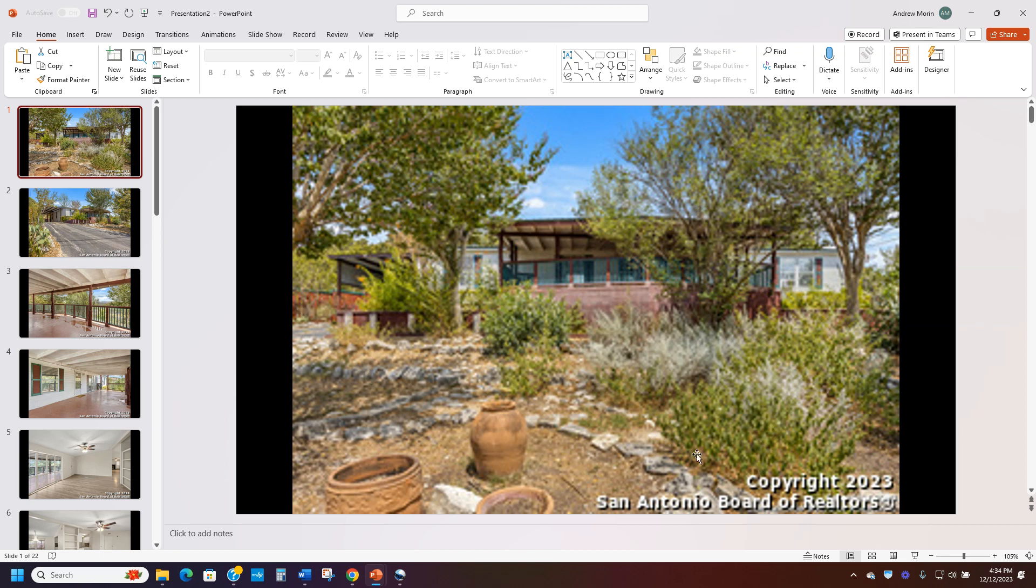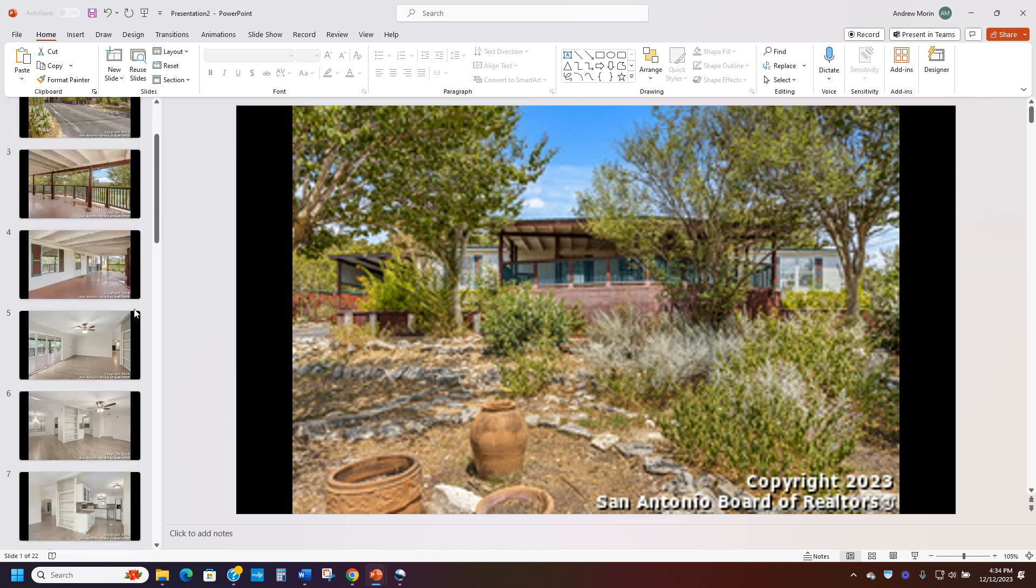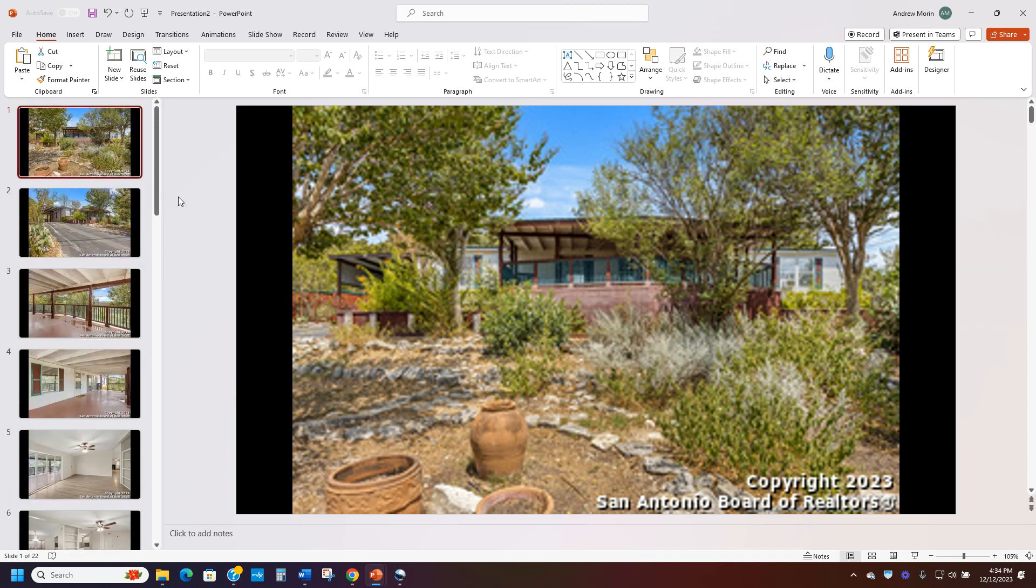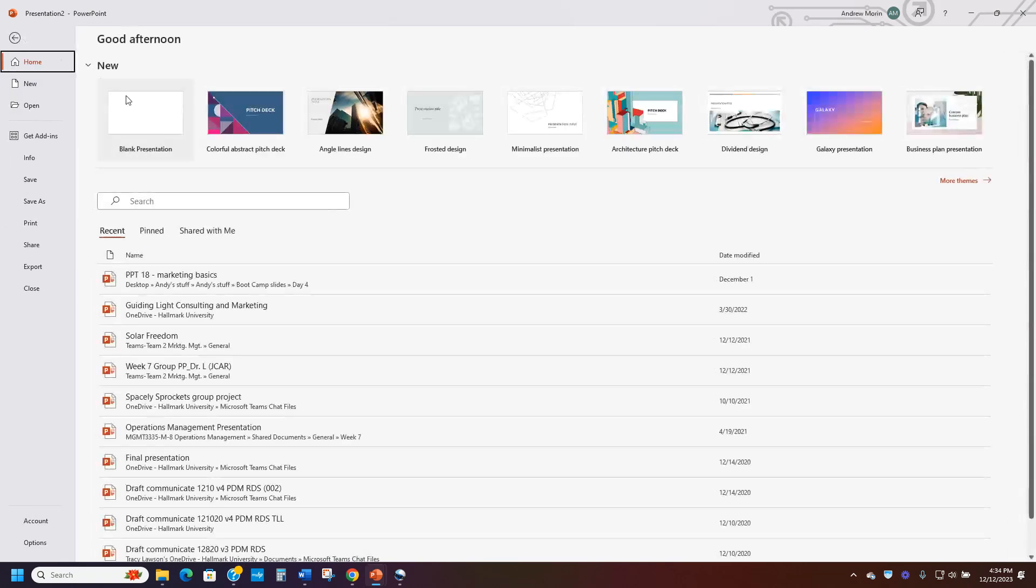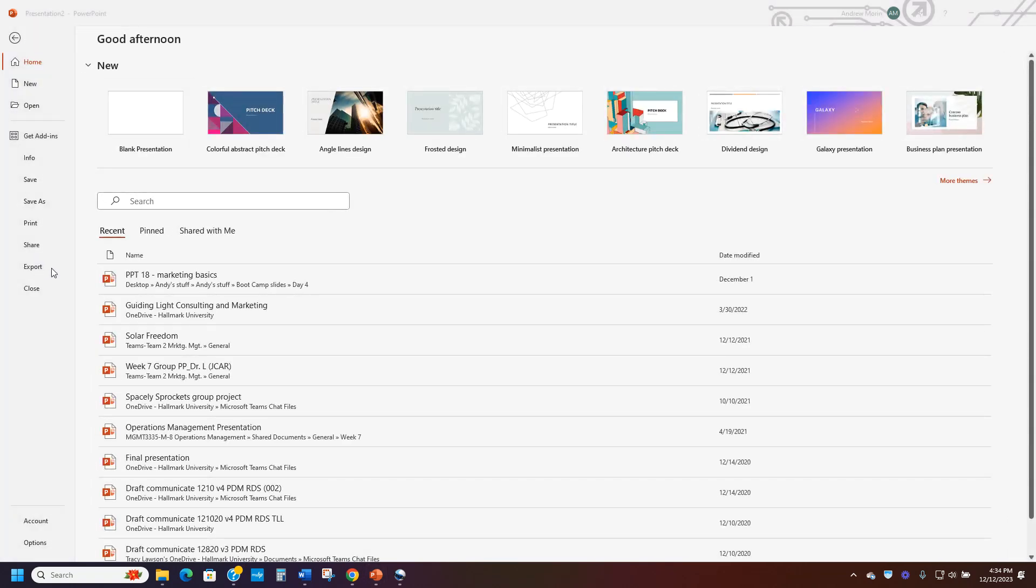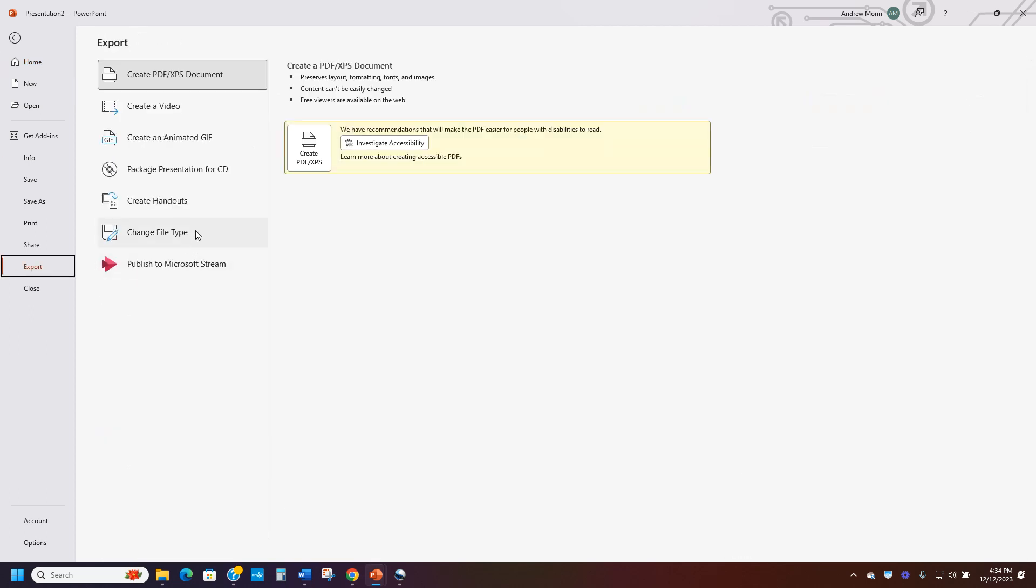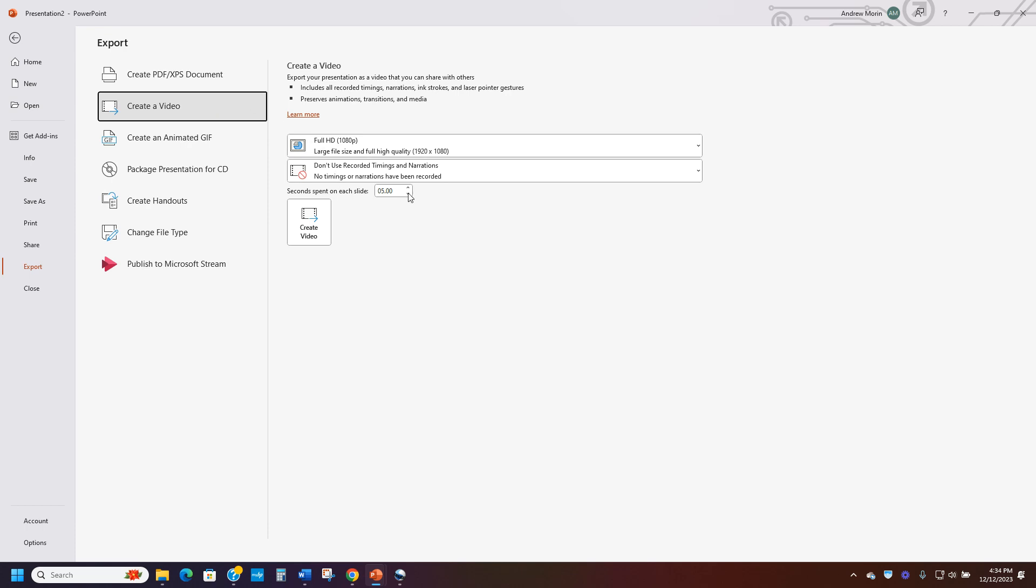So now this is an active home right now. So if I wanted to advertise this, this is a way to do it. And then I can go right here to file. And then once I click export, you're going to look right here where it says create a video under export.